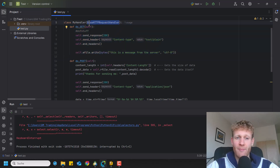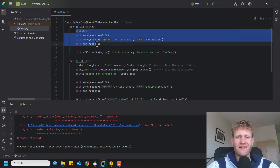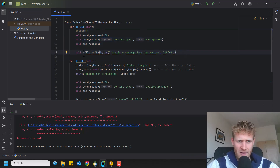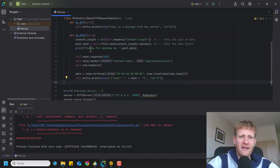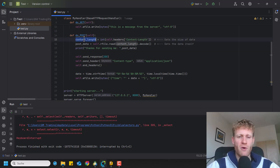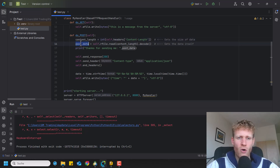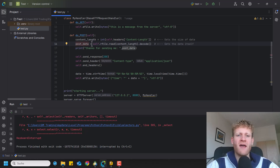In the BaseHTTPRequestHandler, the do_GET function will automatically handle all incoming GET requests. We can also receive POST requests, and the process is similar, but with one addition — we can also receive information from the client before responding. First, we get the content length, which is the amount of bytes received from the client, which we read from the header's Content-Length field. We then store the data coming from the client in a variable called post_data.